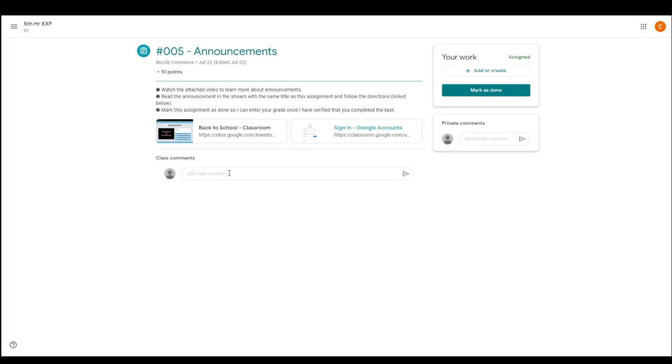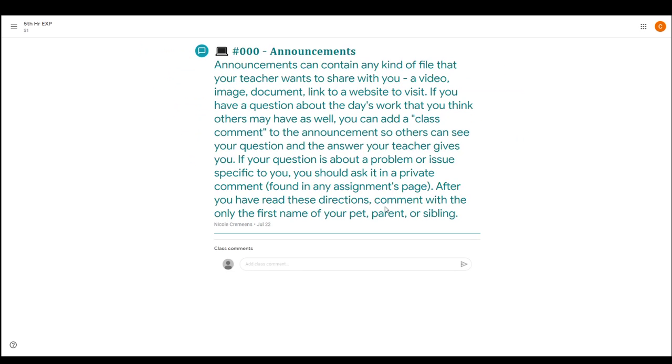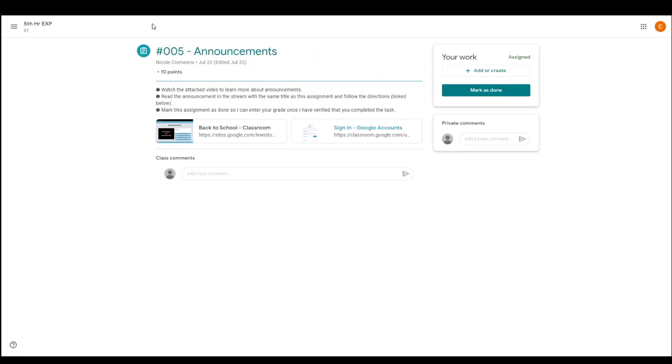You can also just add a class comment. I don't want you to add the class comment to this assignment. I want you to add it to the announcement. So make sure that you're actually on the announcement page and add the comment there versus adding the comment to the assignment. Okay. So then mark it done when you are completed.